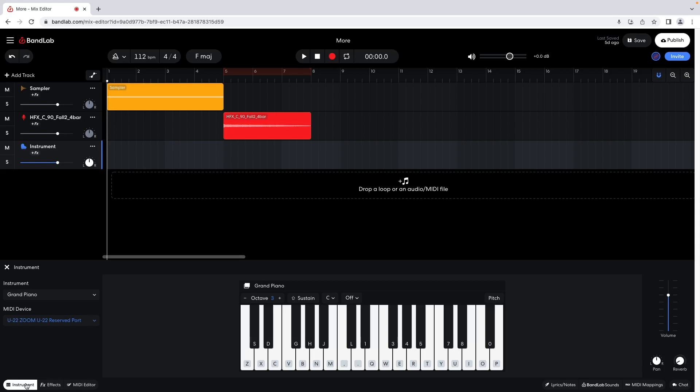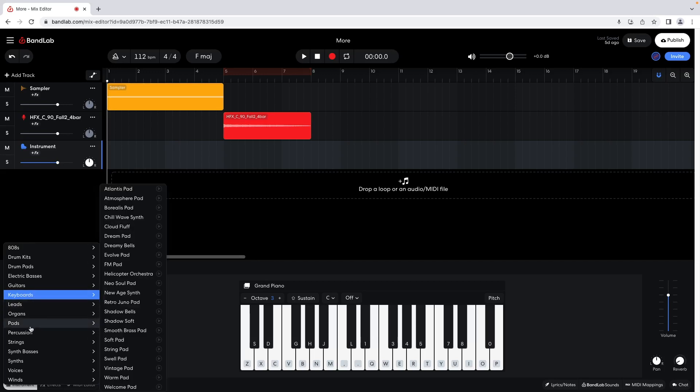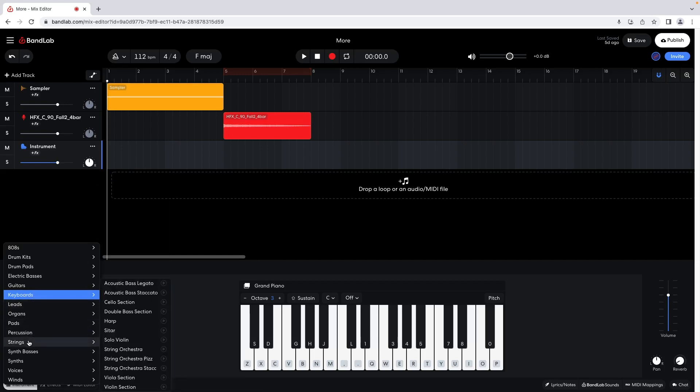The current instrument is called Grand Piano. To change to a different instrument, at the left side of the instrument pane click on Grand Piano. To change to a violin, click on Strings on the left pop-up menu, then click on Solo Violin on the right pop-up menu.